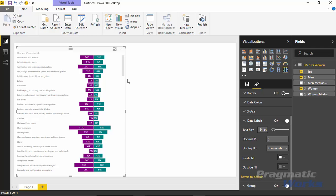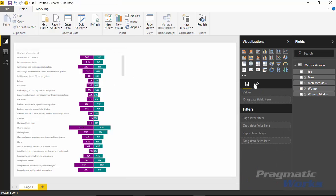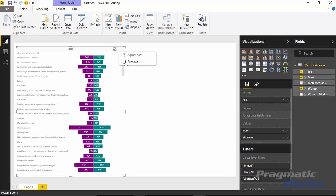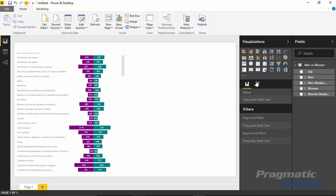One other thing you might want to do is modify the sort order. Right now it's sorting by the category - the name of the job. But you may want to sort so that you can see the jobs that men get paid the most at the top. Unfortunately, there is no sort order change here - if you go underneath more options, there is no ability to change the sort order. So if you want to change the sort order to something other than the default, you'll need to change your data model a bit.